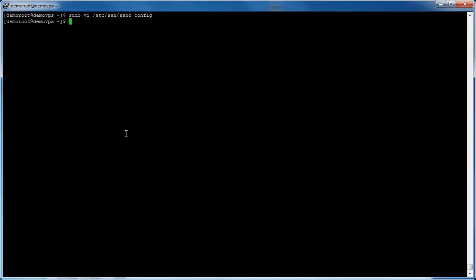In order for changes to take effect, restart the SSH service by executing sudo service sshd restart at the command prompt.